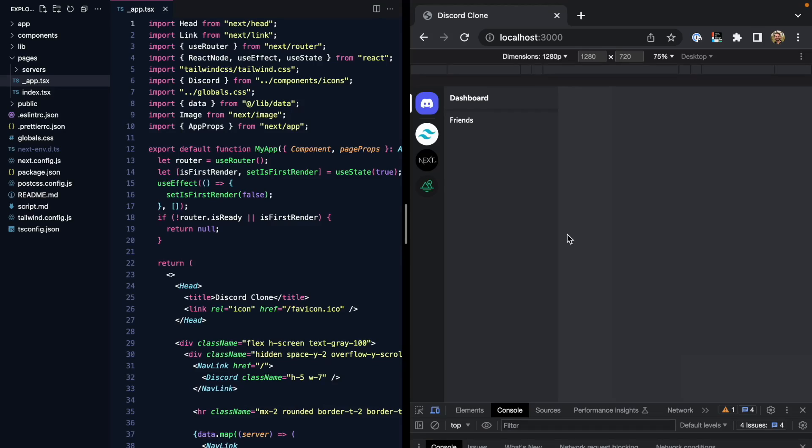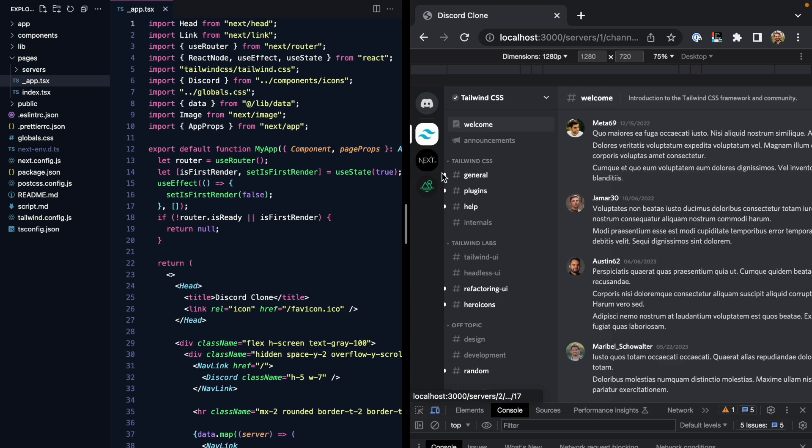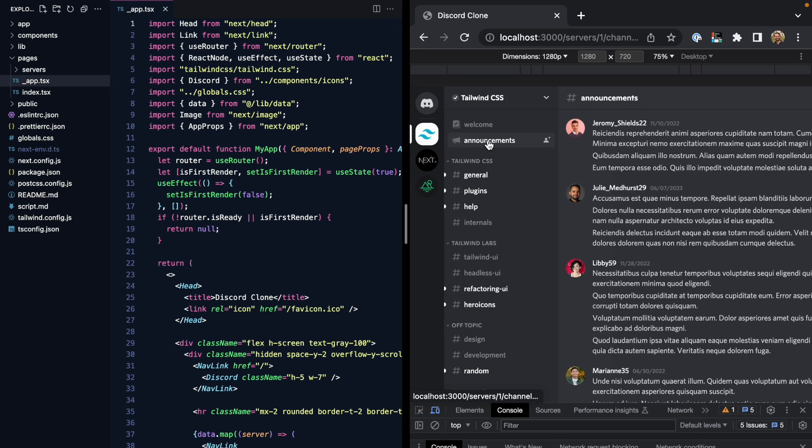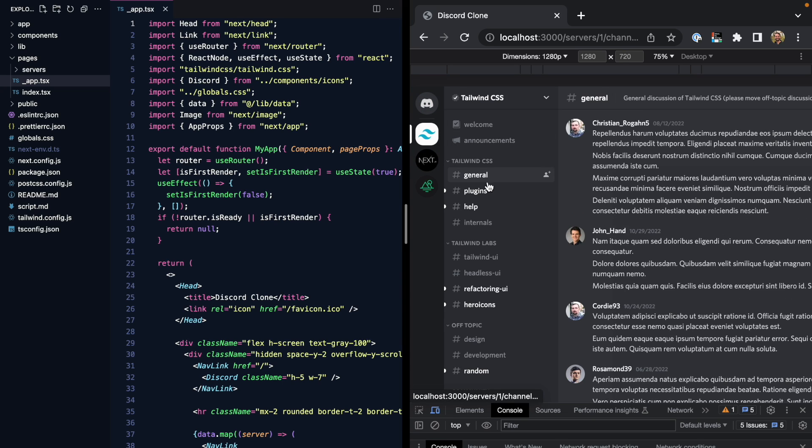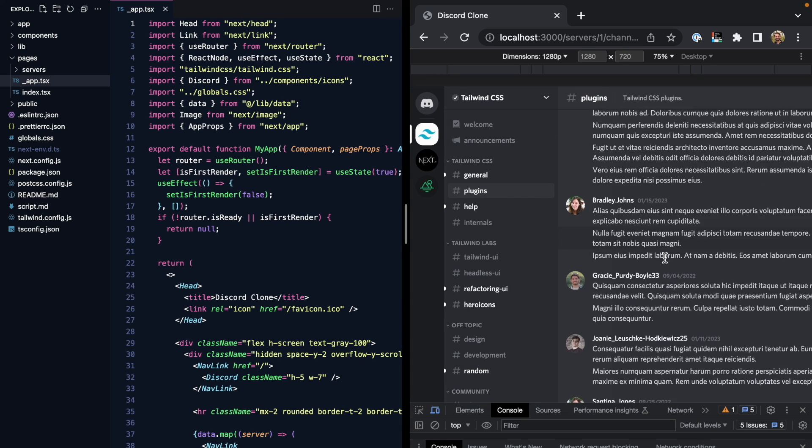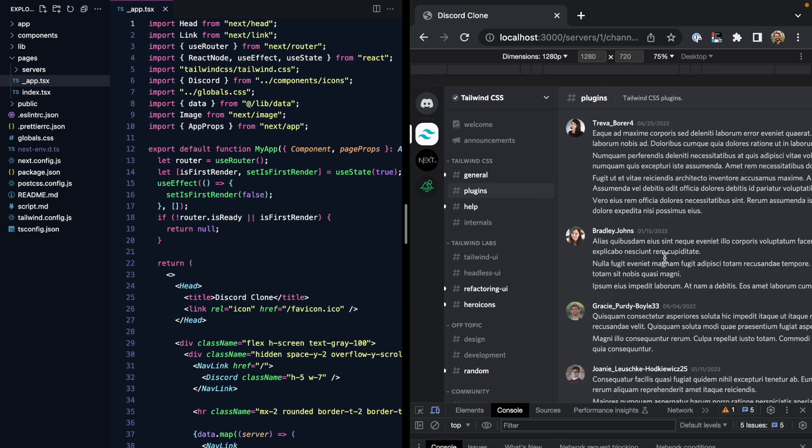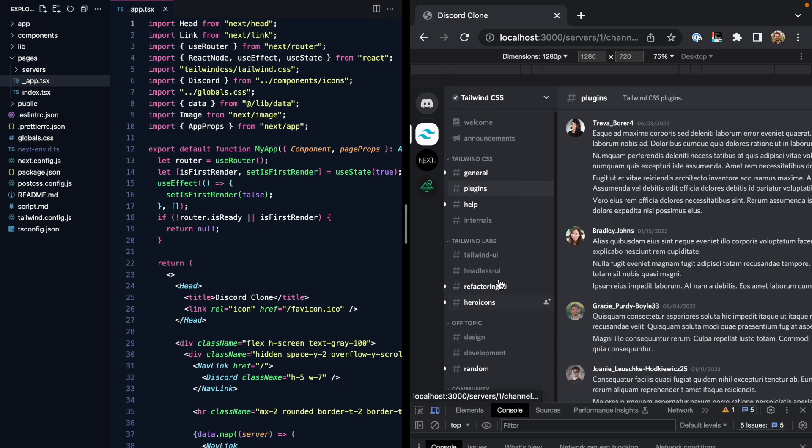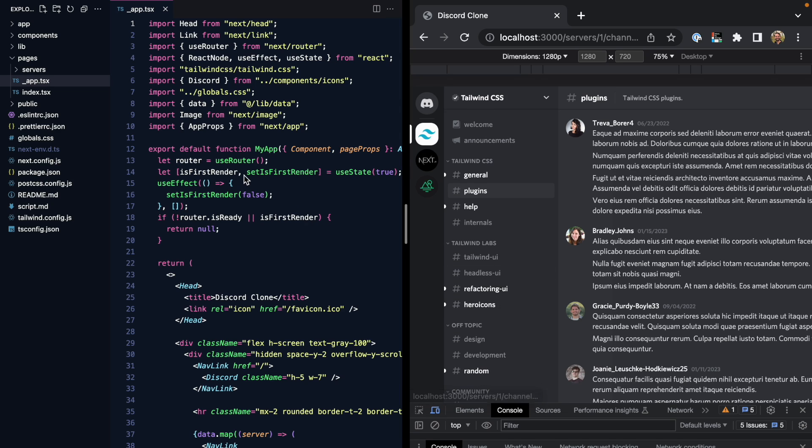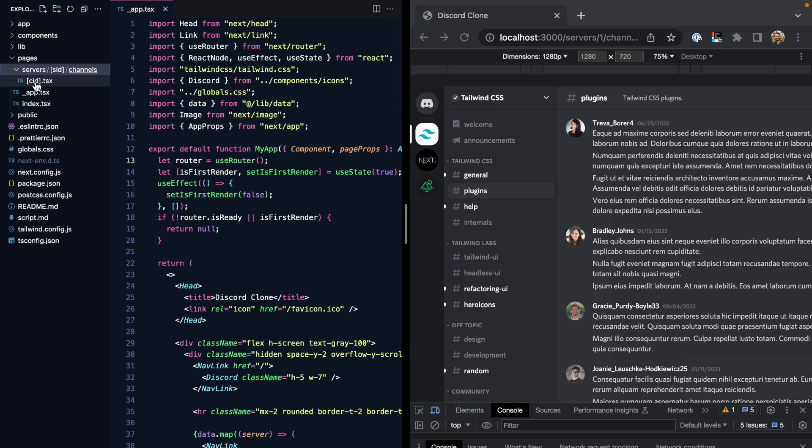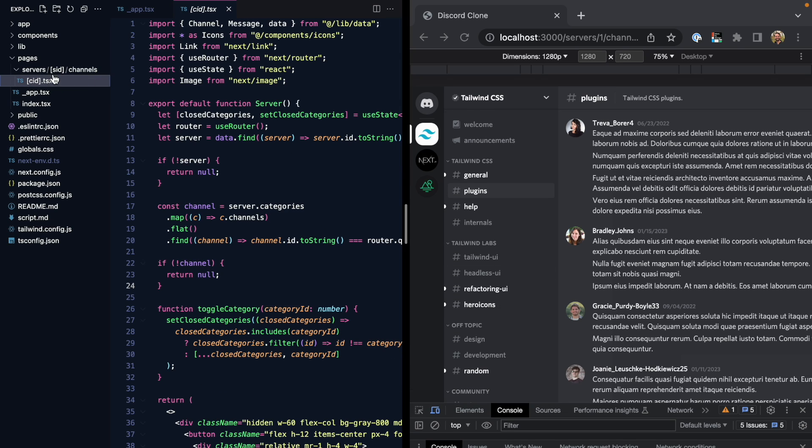So here's the Discord clone. It has a few routes. We can choose a server, we can choose a channel, and we can scroll all of these different panels. Right now, it's basically just the underscore app file and a single dynamic page which uses these segments to build out the rest of the UI.